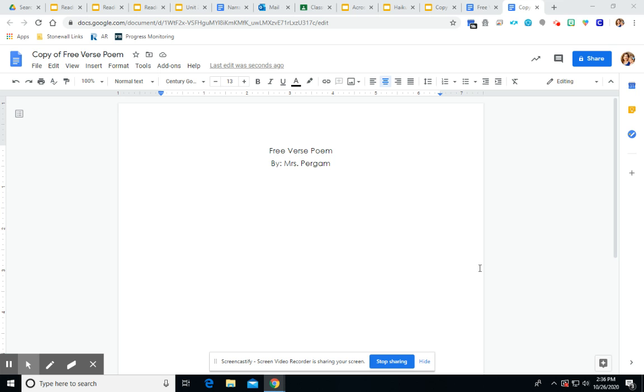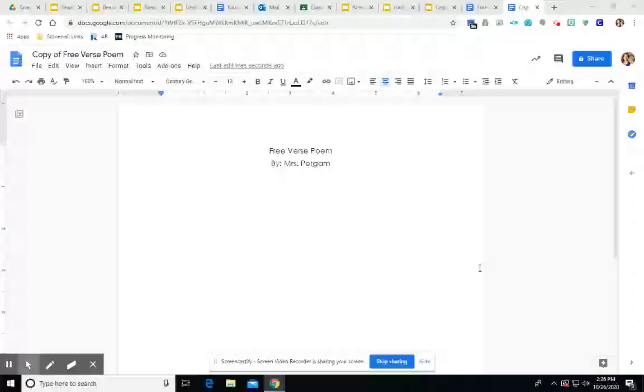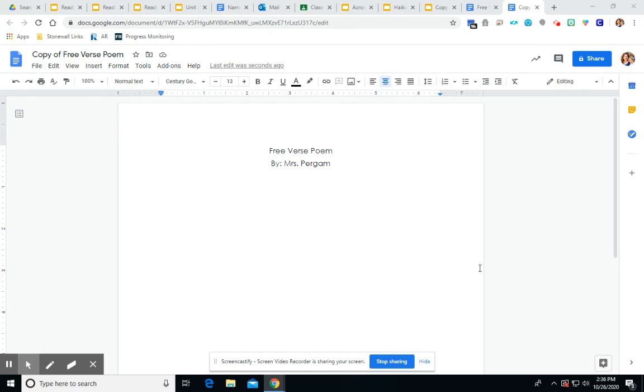Hey fabulous fourth graders! So today we are talking about a free verse poem. This poem is probably going to be the easiest for you all to complete because there's really no rules to it.